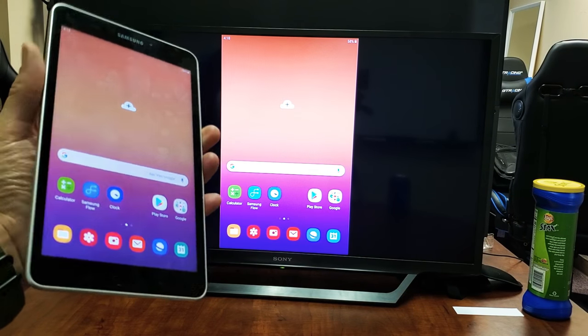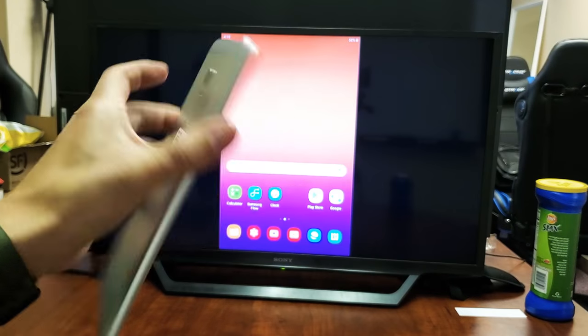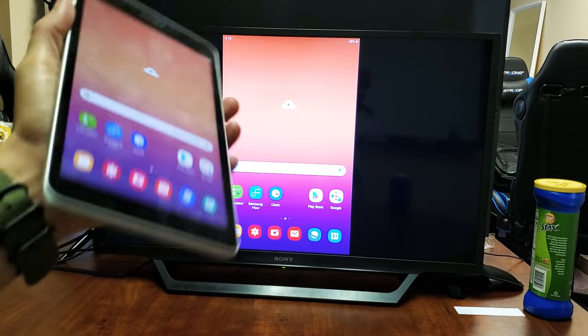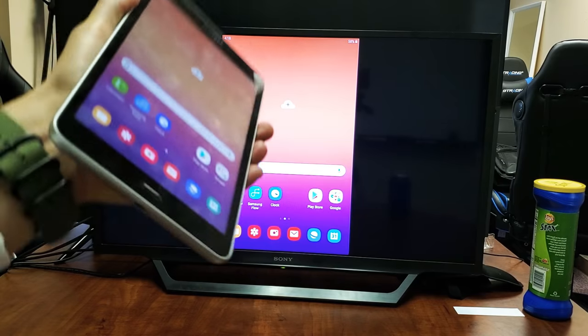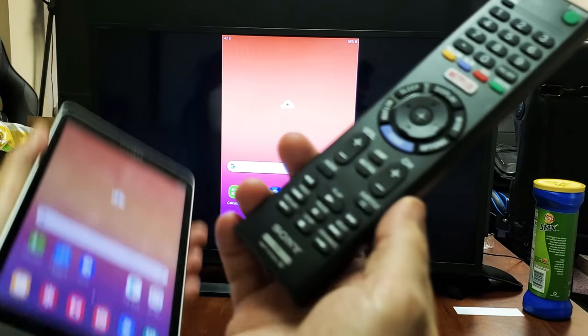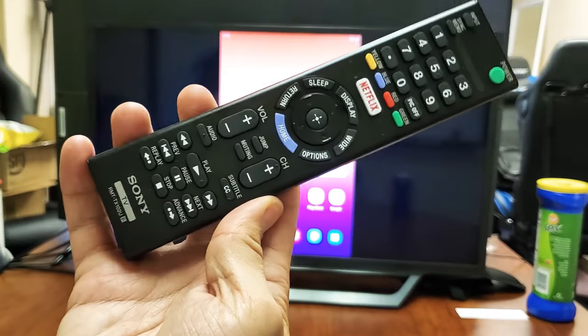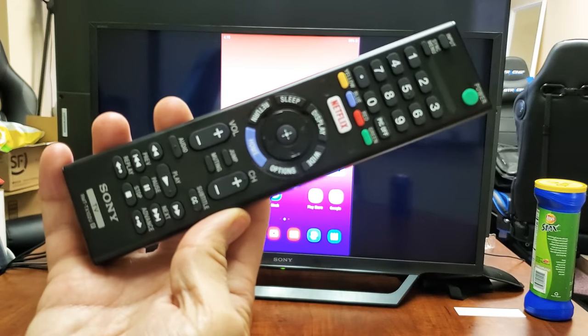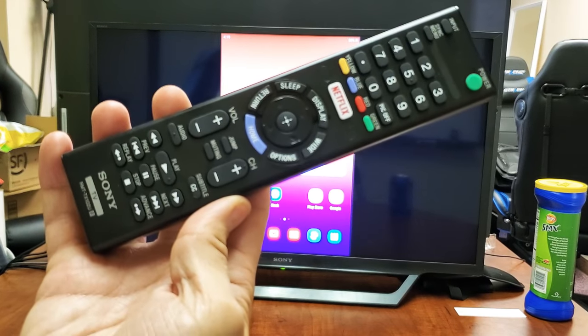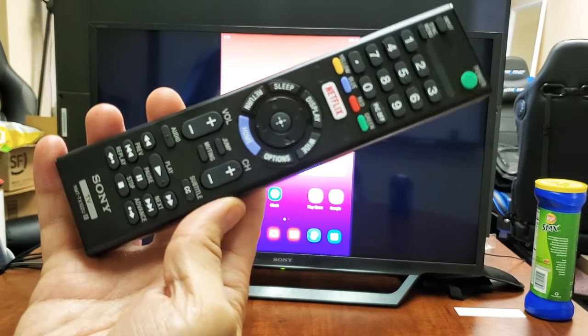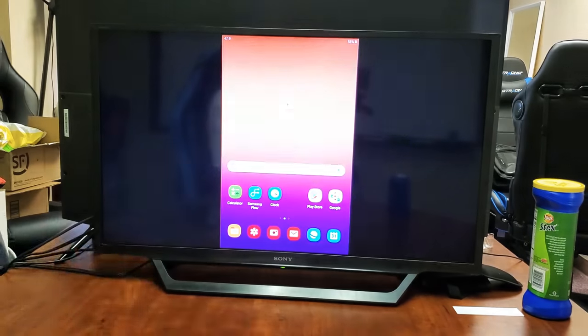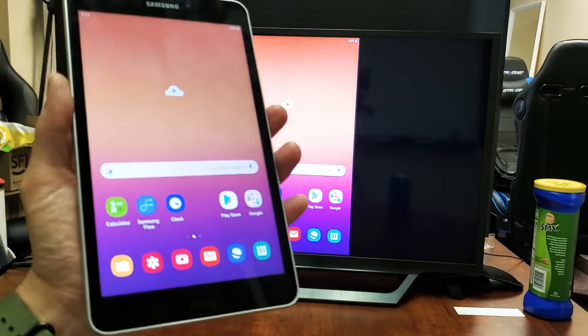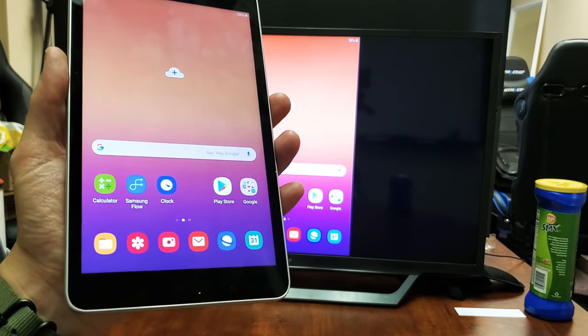I have a Samsung Galaxy Tab A here. I'm going to show you how to screen mirror wirelessly to a Sony Smart TV. This is the remote that my Sony TV uses here. It's very simple to do.